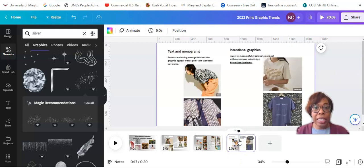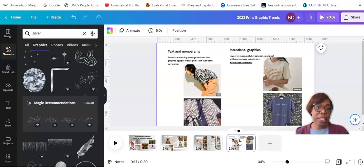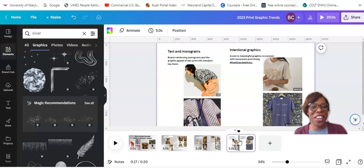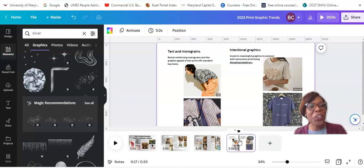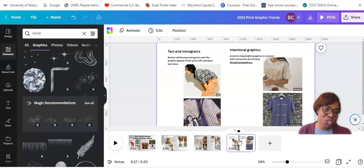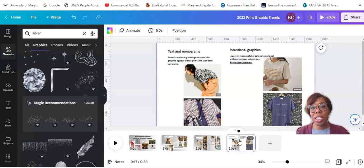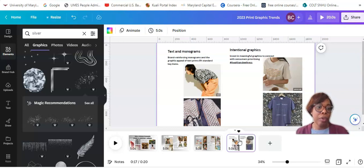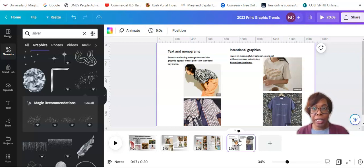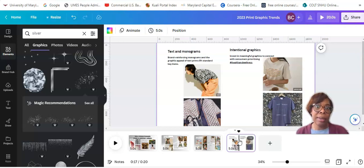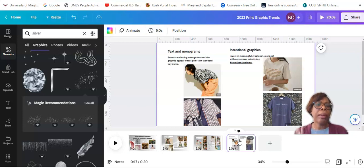All right. And then our last slide is prints in words. Okay. So they're called text and monograms and intentional graphics. So not just logo tees for the sake of logo tees, but throwback t-shirts, which I highlighted as a popular summer style in my summer styles video.